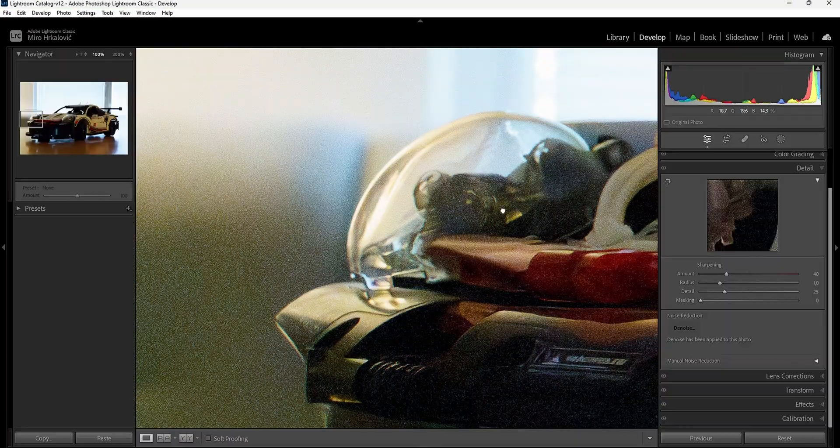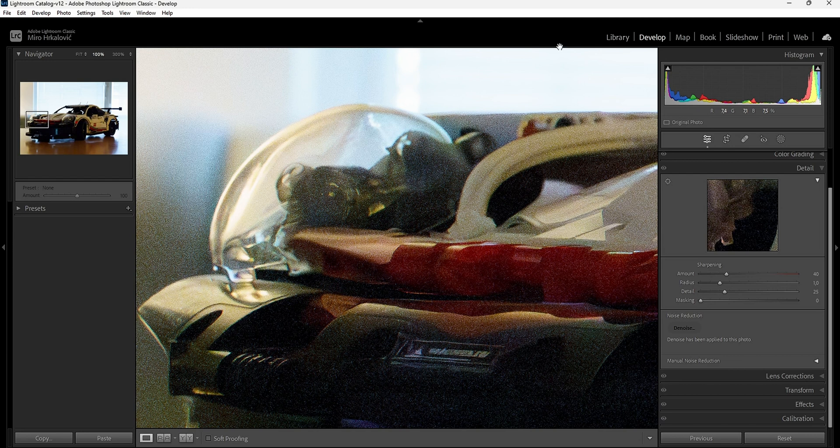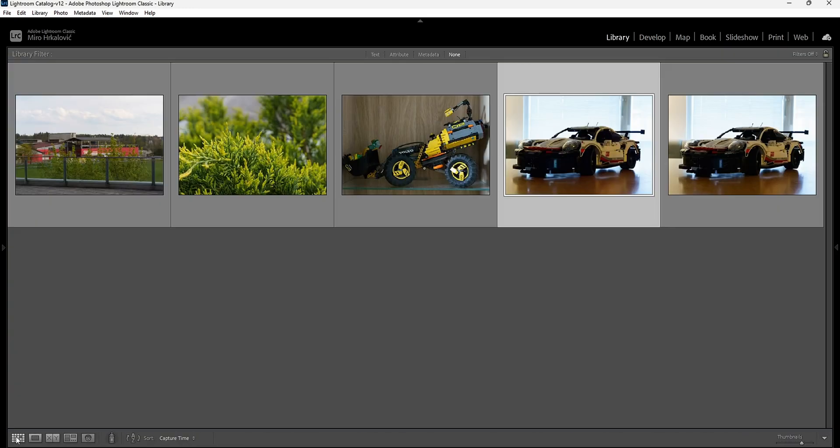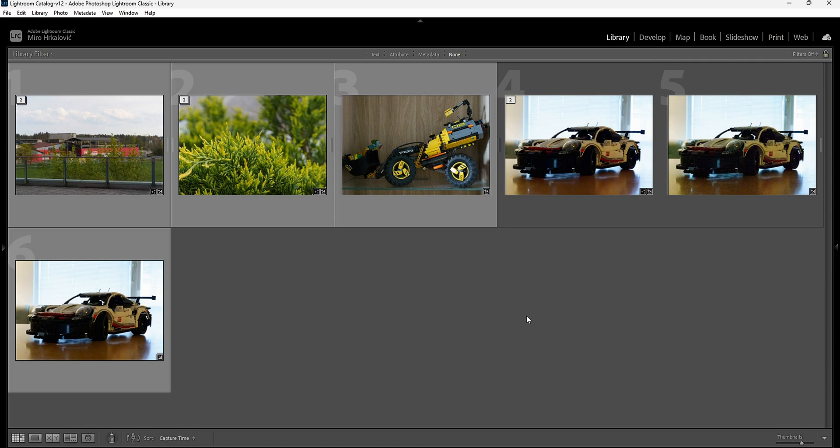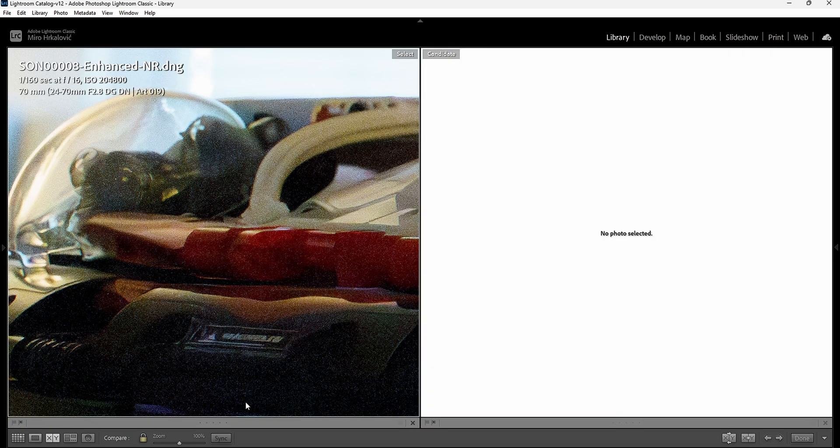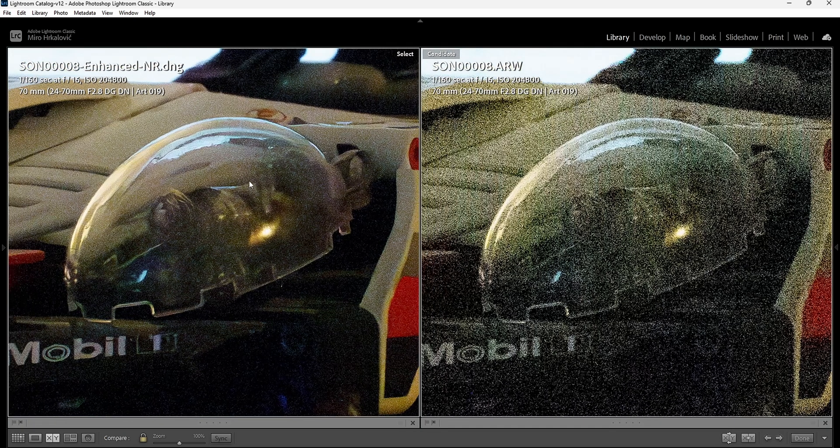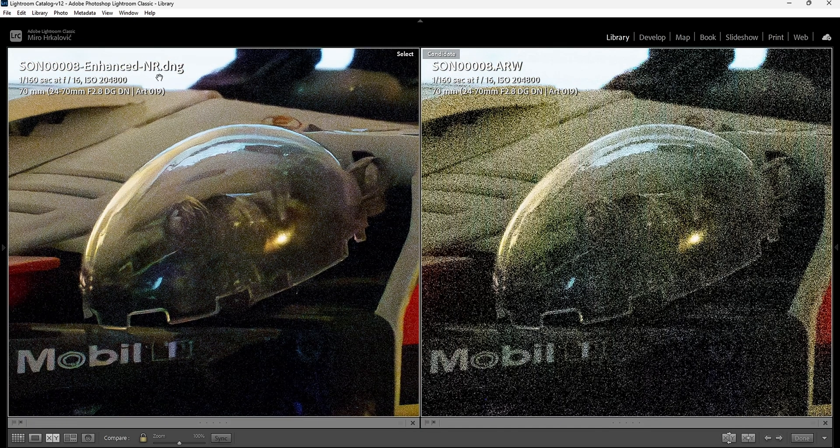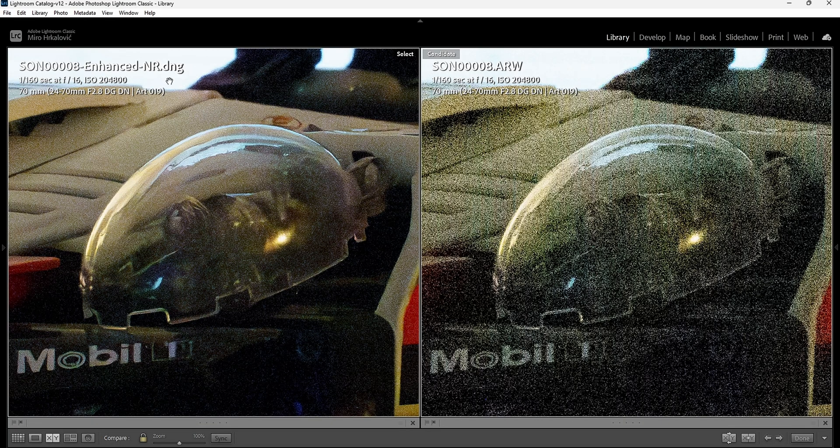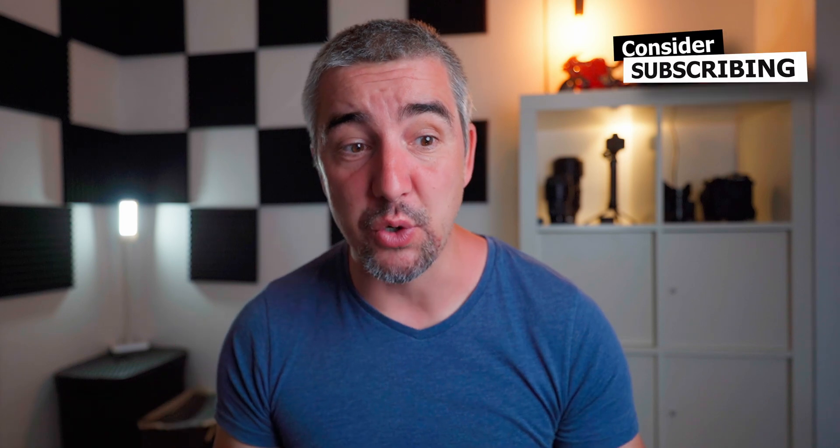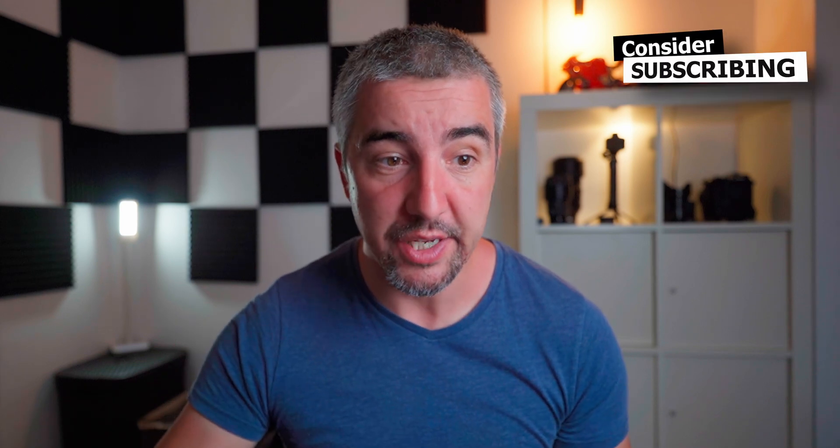I think in terms of how good this is, let me compare the before and after. If I compare these two photographs, before and after, this one is the raw file and this one is the enhanced or noise reduction DNG. Now the cool thing about Lightroom is that when you do the denoising, Lightroom actually creates this new DNG file so you know it's been denoised.